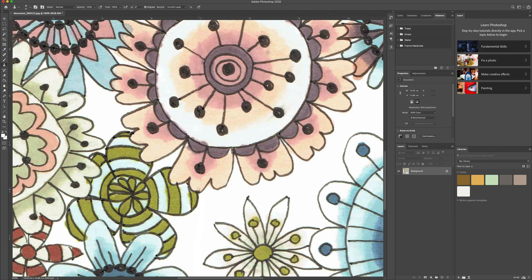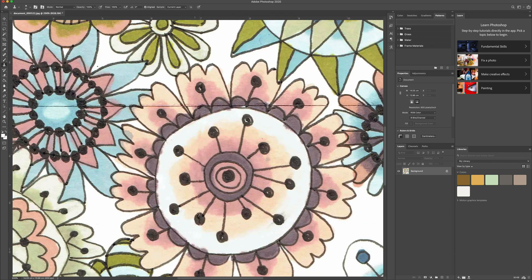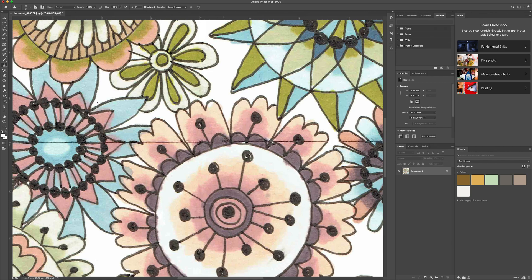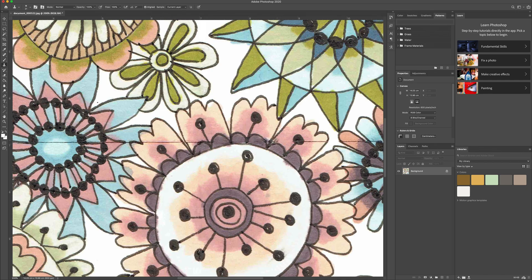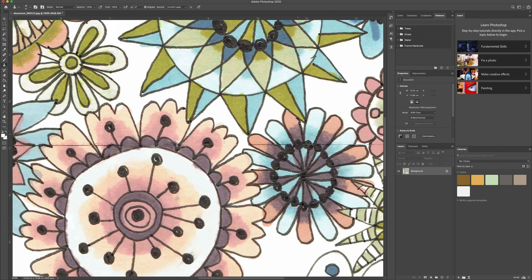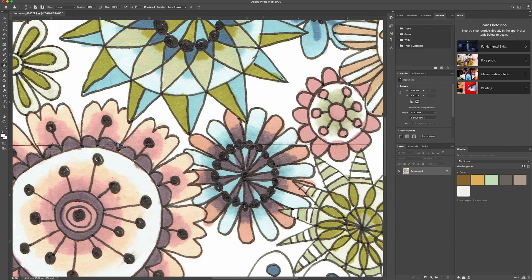The way the clone tool works is that you hit option on a Mac and click in an area that you want to copy from. And then you go into the area where there's a blemish or a mark that you want to remove and it copies that one area and kind of pastes it over the top of the other.